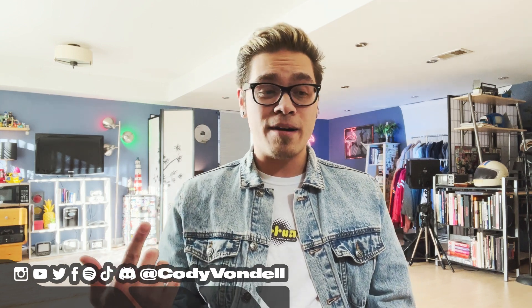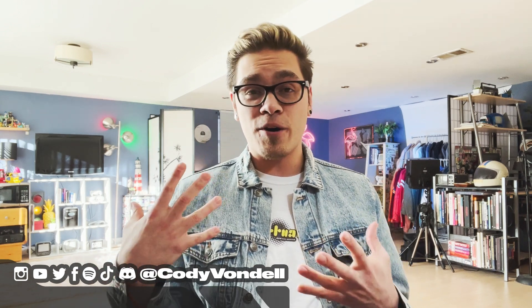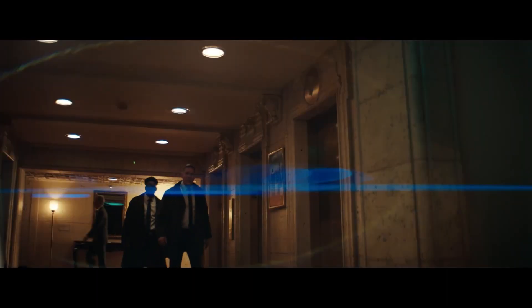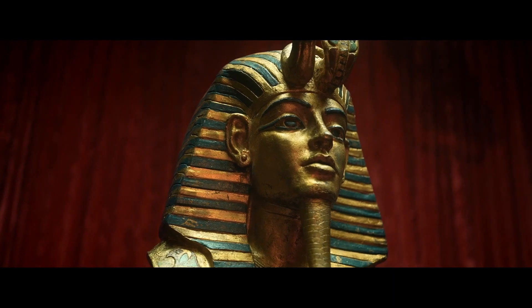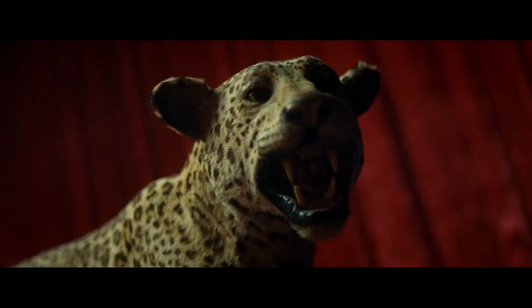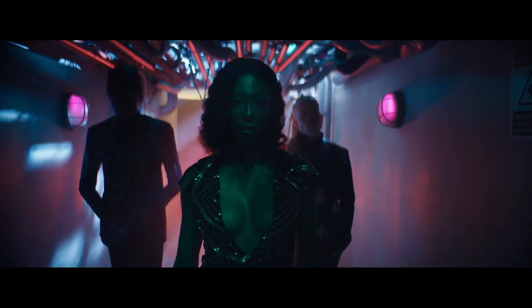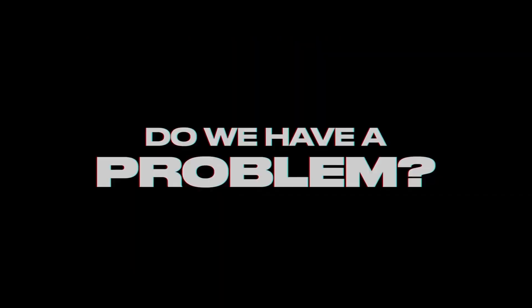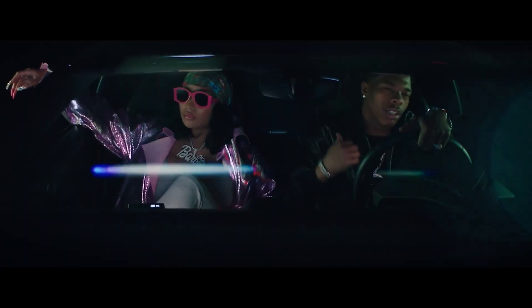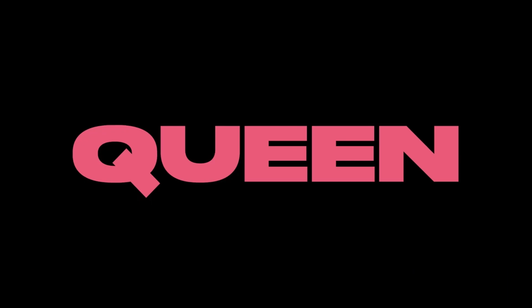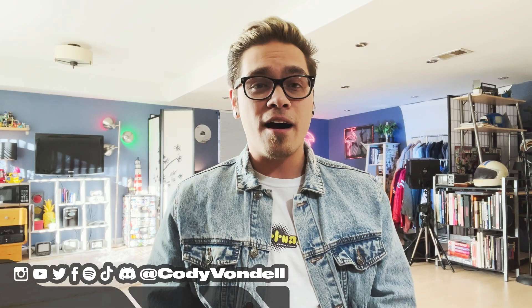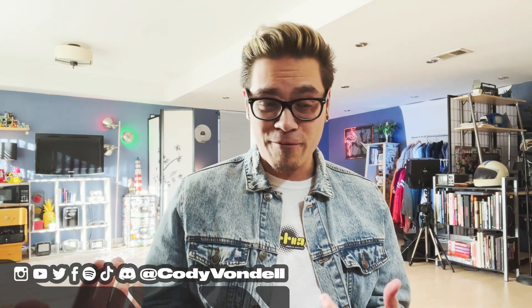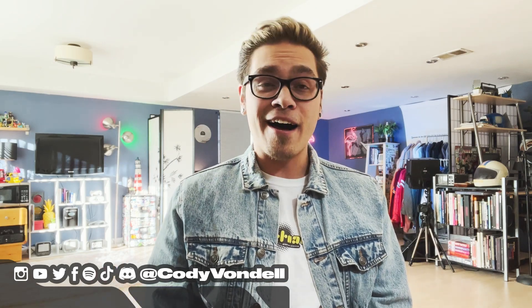Actually, I did some, I did the logo or the titles for the most recent Nicki Minaj Lil Baby video called Do We Have a Problem? So I'm actually going to be just giving a quick little rundown on the workflow, how that came from beginning to end, point A to point B. So make sure to tune in and watch that. I'll see you guys in the next video. Thank you.